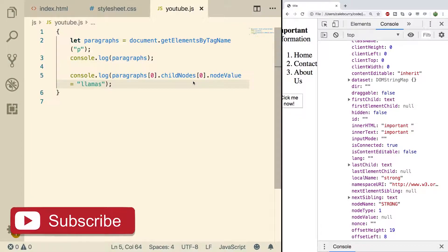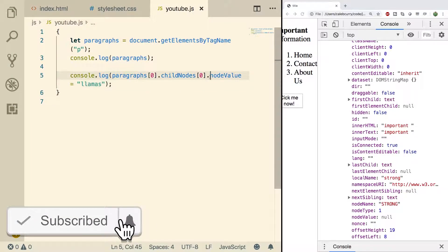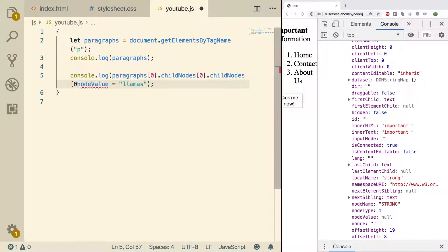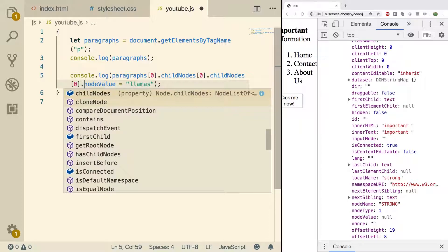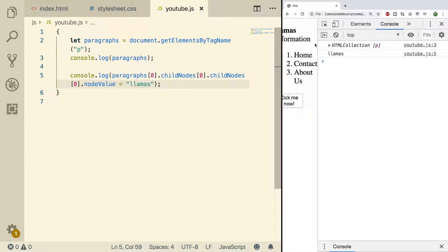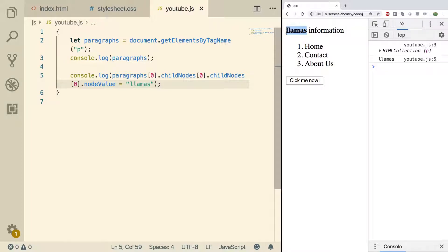So for example if instead of grabbing the strong node we actually grab the text inside of it, we can do that by doing another child nodes index 0 and then set the node value. Doing a refresh you can look at the HTML and look at that it switched to llamas.